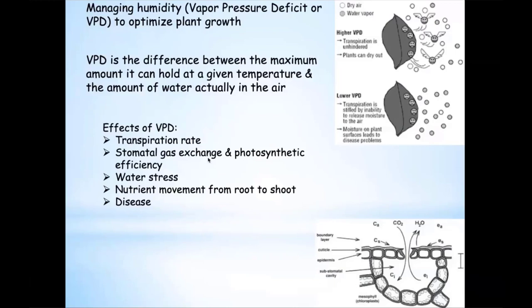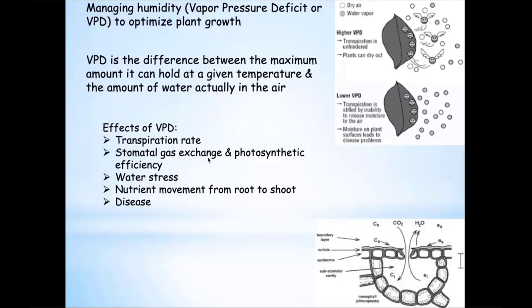If the difference between the water in the air and the maximum water-holding capacity is large, plants can exchange water, transpire to cool themselves and maintain desirable internal temperatures — it'll also cool the greenhouse. As water moves out of the leaves, carbon dioxide moves in, so gas exchange is very important. If vapor pressure deficit is too low — the air is almost saturated with water — we don't have good gas exchange and we're not going to have efficient photosynthetic processes. If it's too high or too low, we run into adverse effects — water stress, problems with nutrient movement from root to shoot, and if we have condensation forming at night, we can get disease.